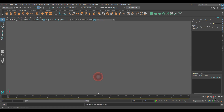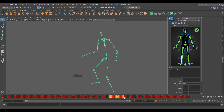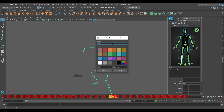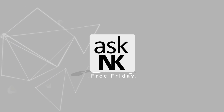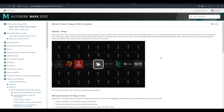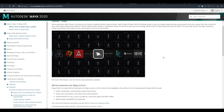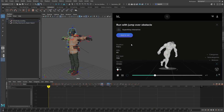Maya 2020.1 update is now available and today we're going to walk through the features, enhancements, and the new things that have been made available in this new version. Hey, what's up guys and welcome back to Ask NK. Today we're taking a look at Maya 2020.1 update and some of the cool things that are now available here.